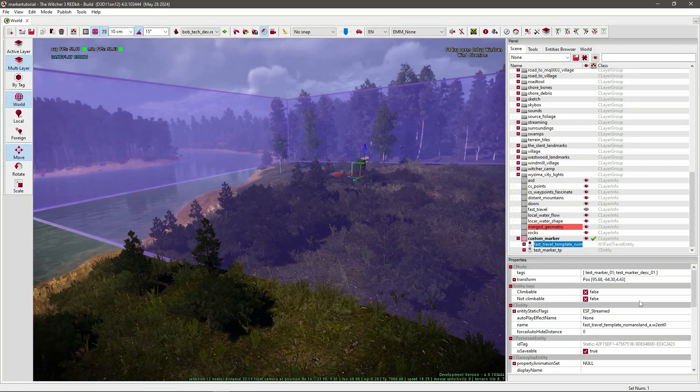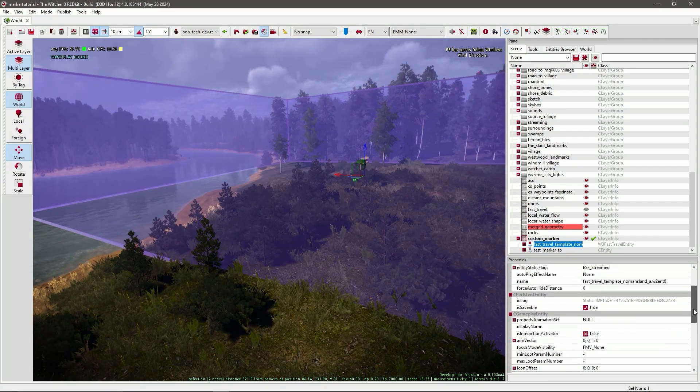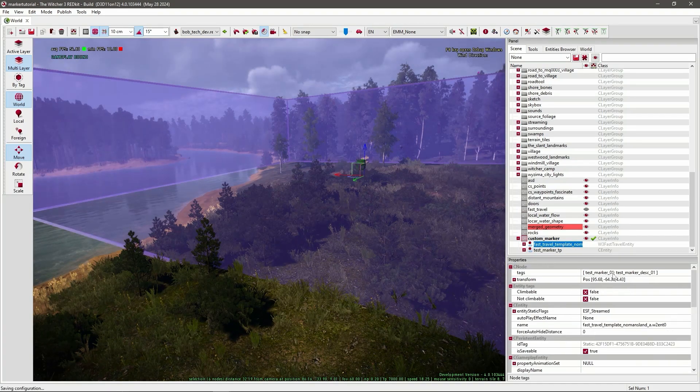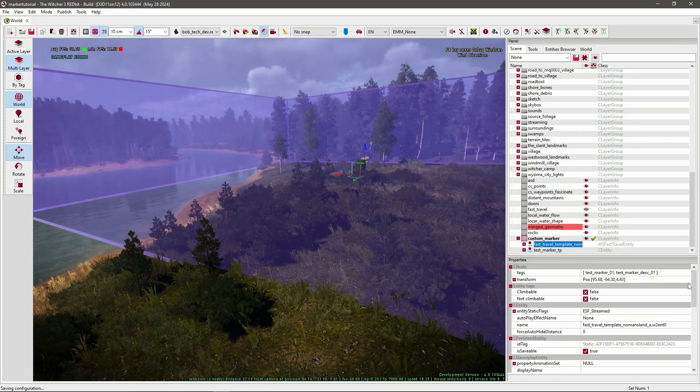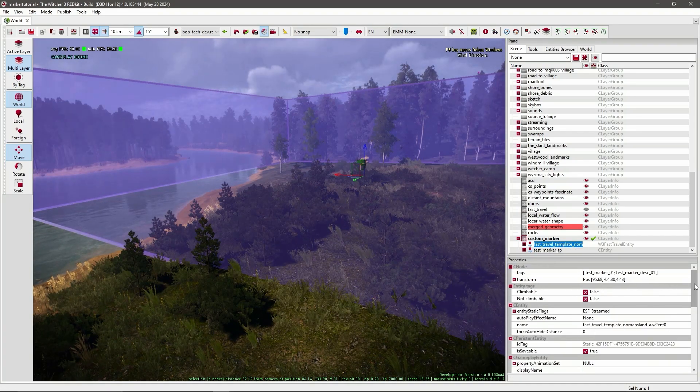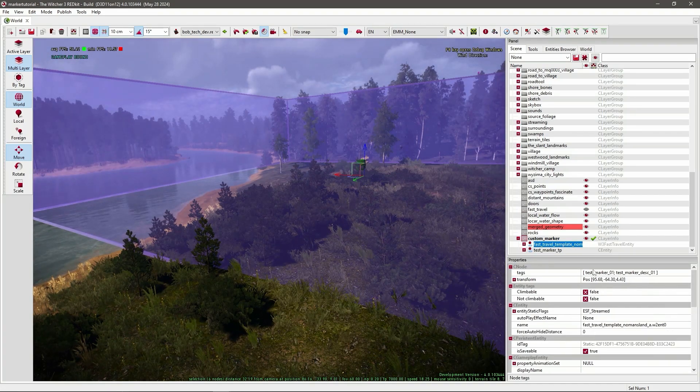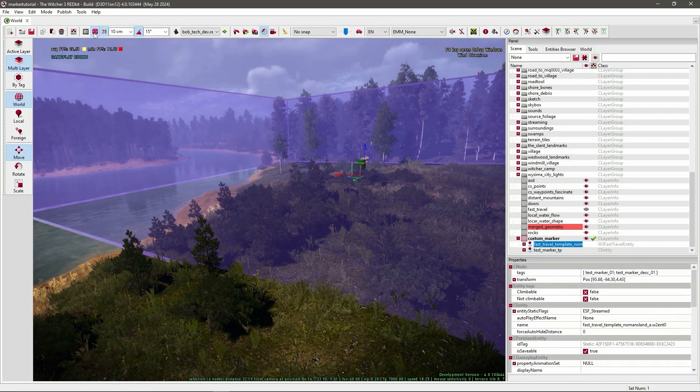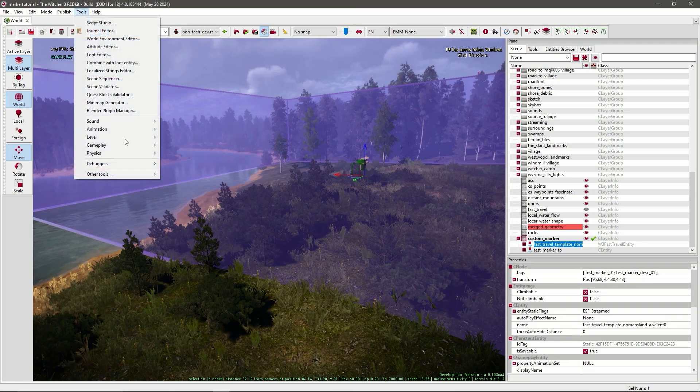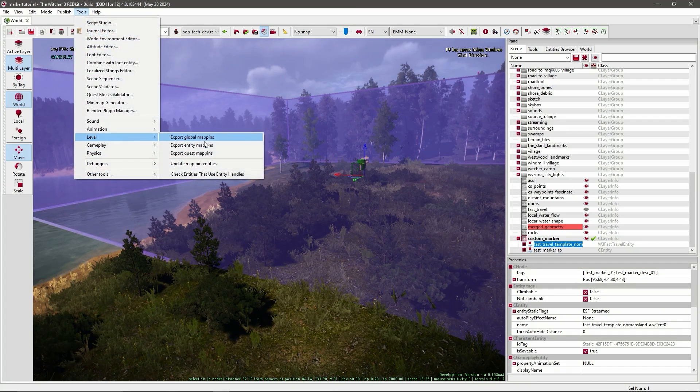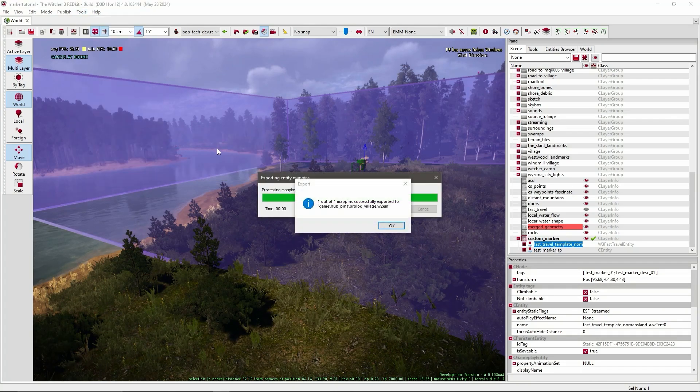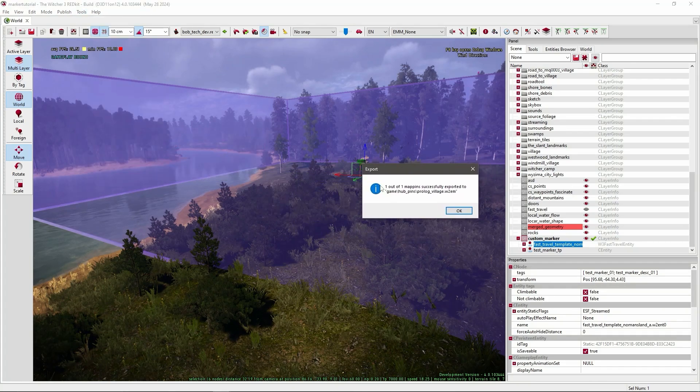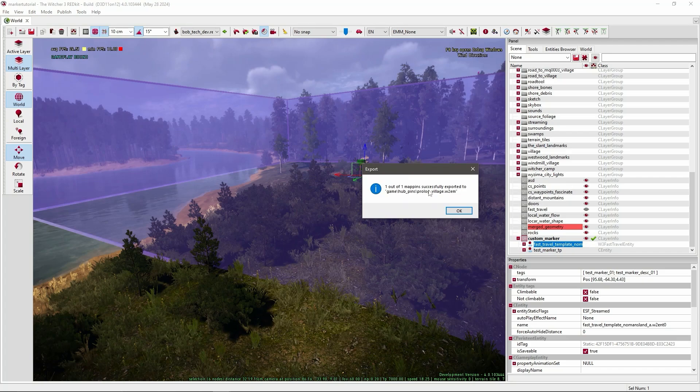But usually what you have to do after you've done everything, add it to waypoint, add it to marker, and add it to properties, you go to tools, level, export entities. And you should get one out of one map pin successfully exported.